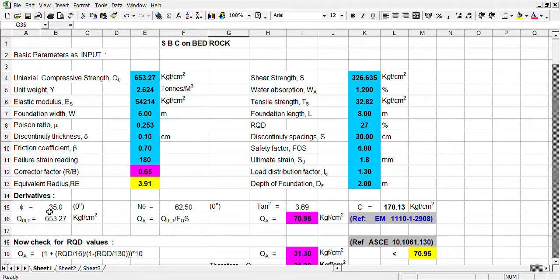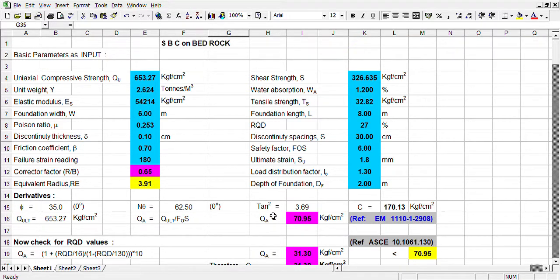These are the derivatives for frictional coefficient — what should be the phi. Phi is 35 degrees, and phi is 62.5, and 10 phi squared is 3.6. Therefore, cohesion is coming out as 170.13.